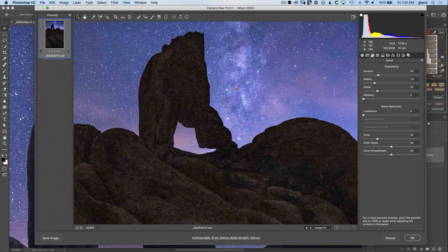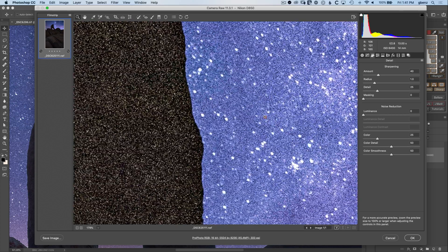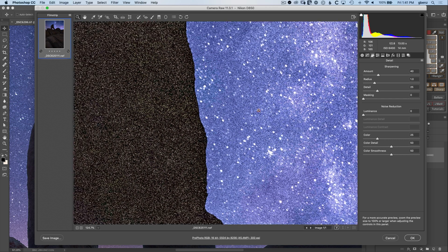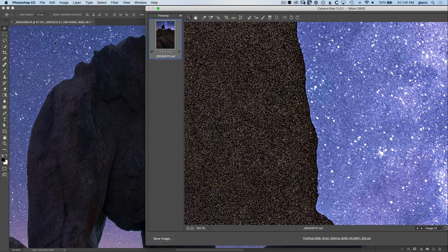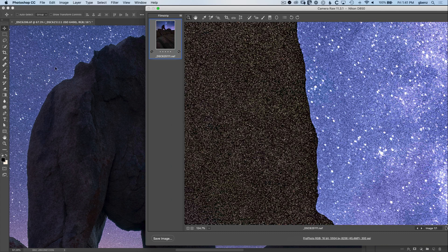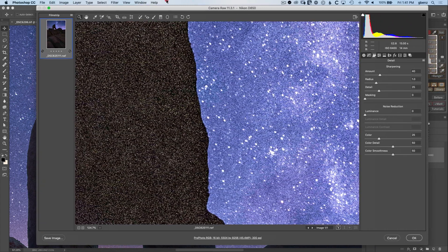Let's zoom in to at least 100% to view these details and we can ignore what's going on in the rock here because in the blended image we're only masking in the sky. It's just the sky we need to think about here.